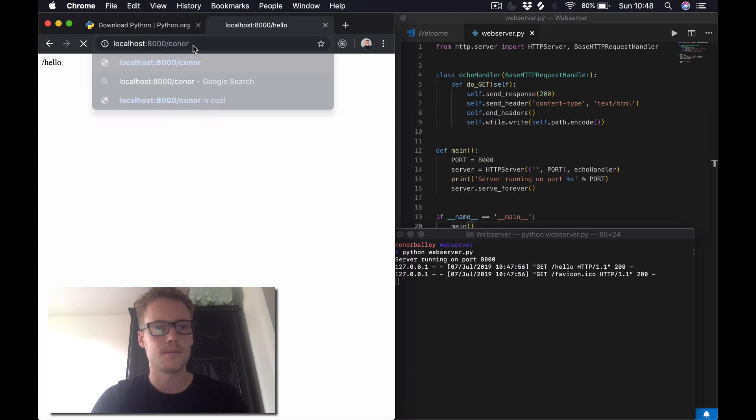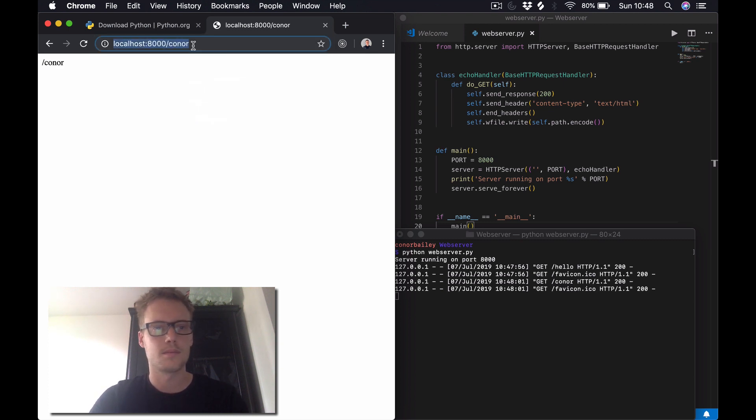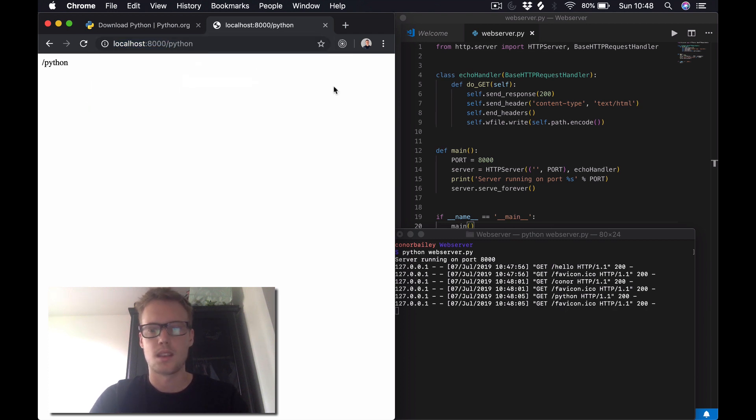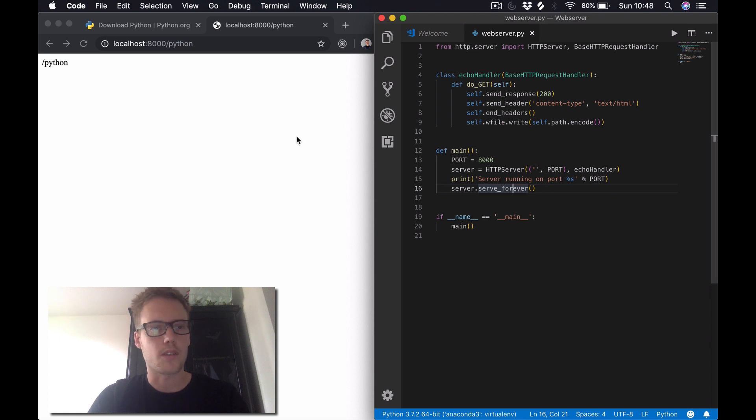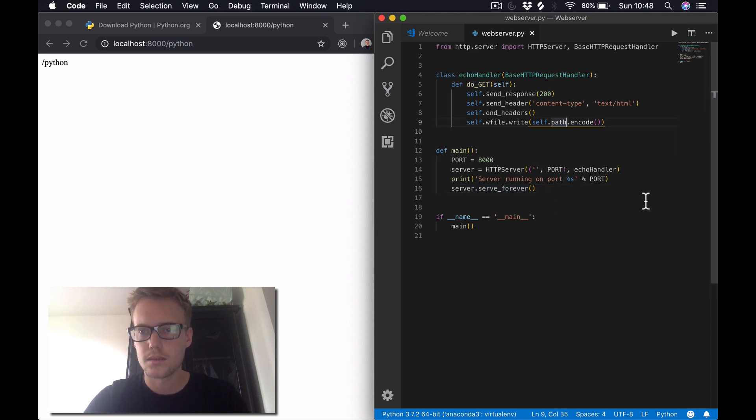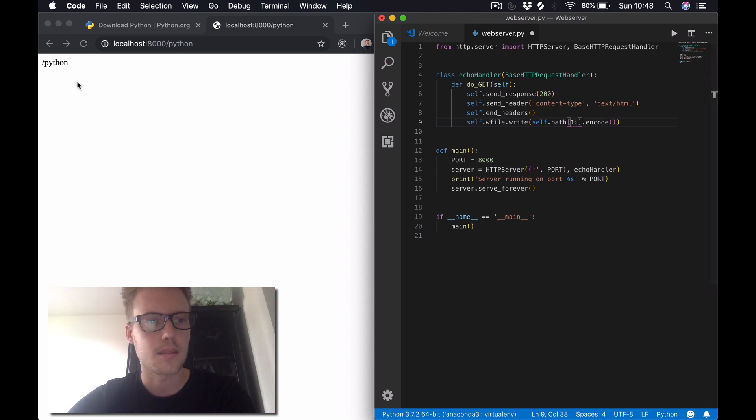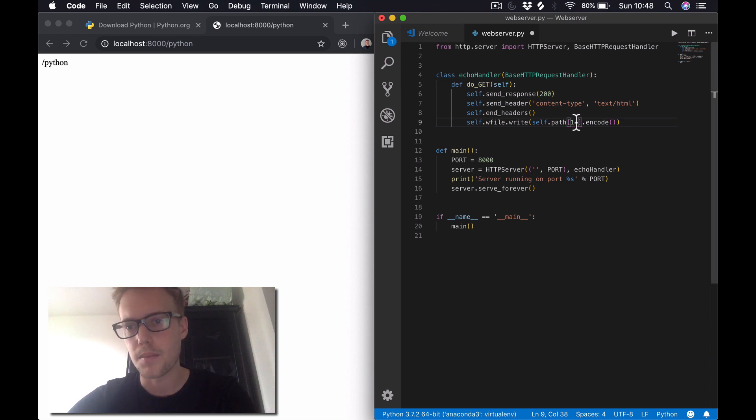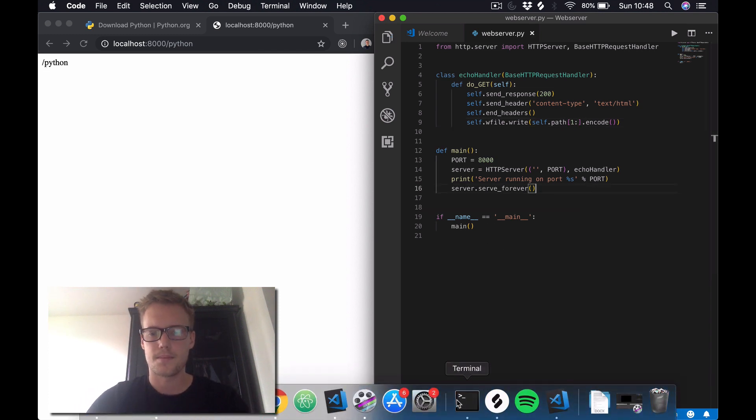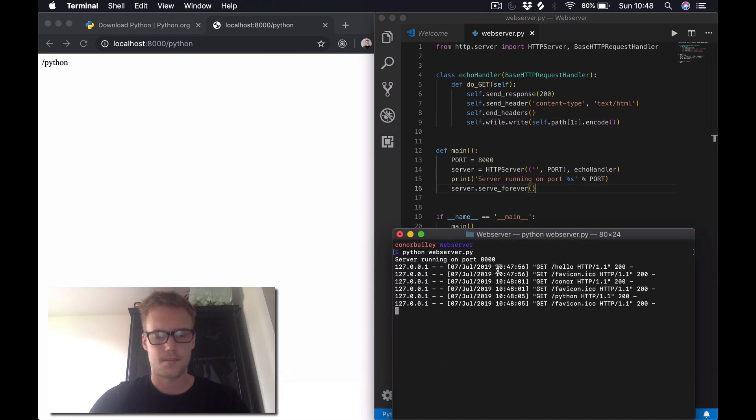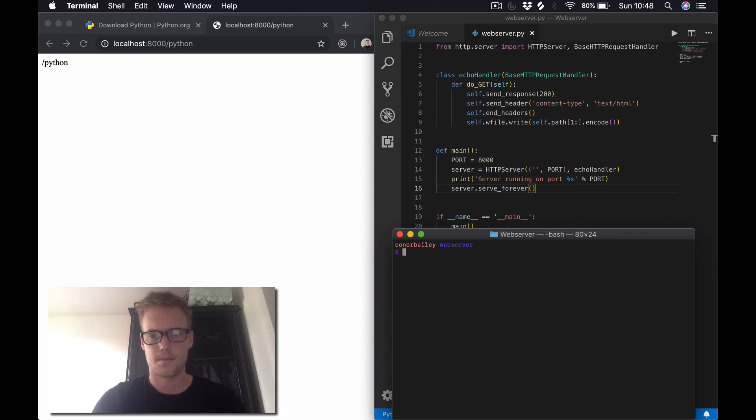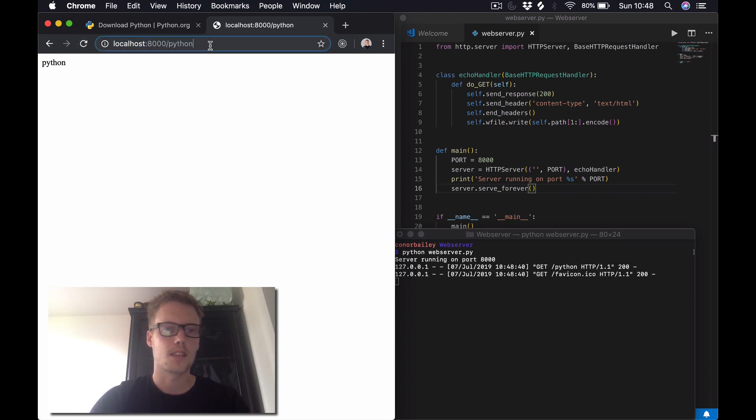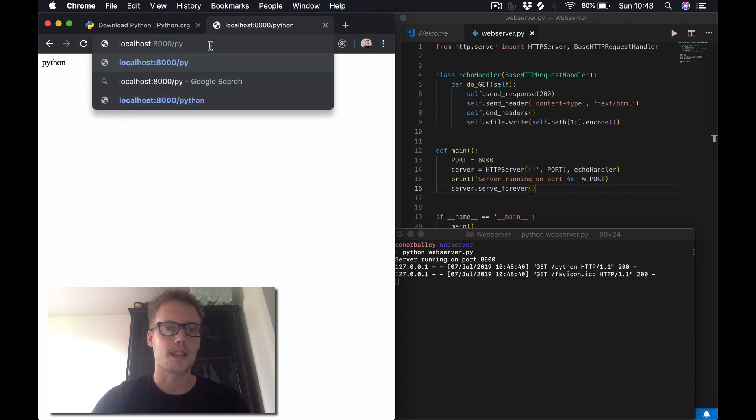And also if we want to get rid of that forward slash, we'll just slice the string, the path string, so it goes from the second index. It will take off this forward slash. So if we save that, refresh that, and you can see it's removed the forward slash.